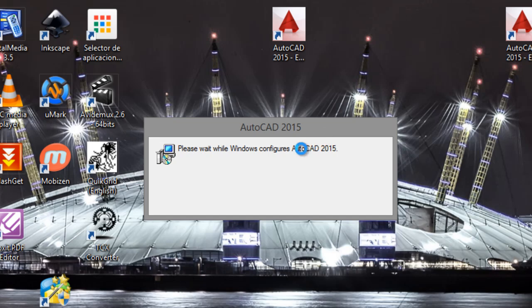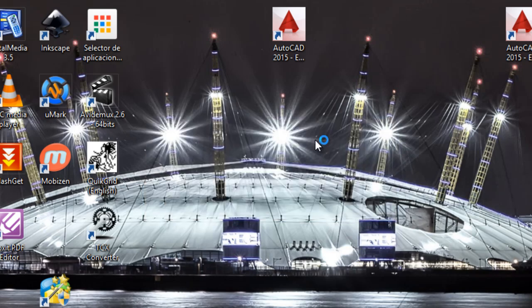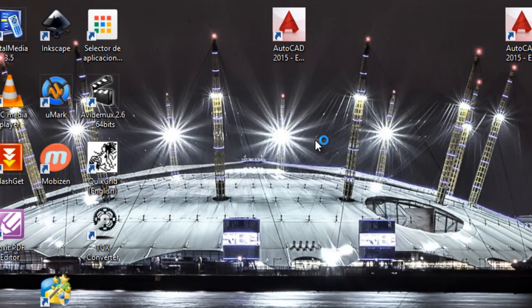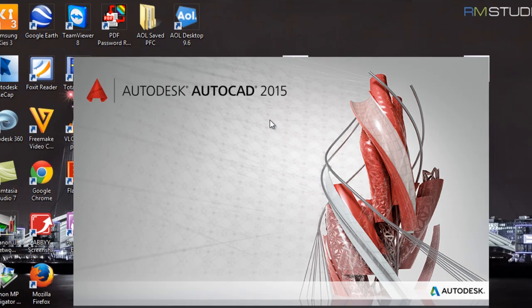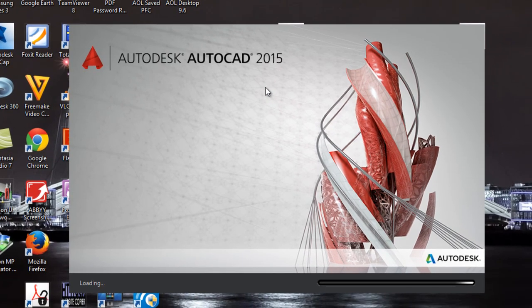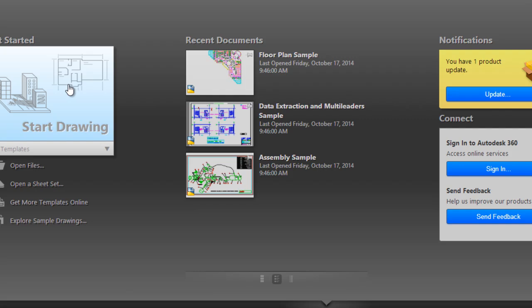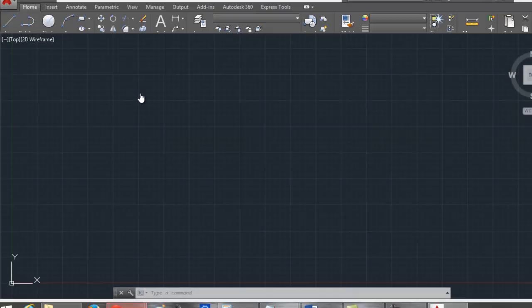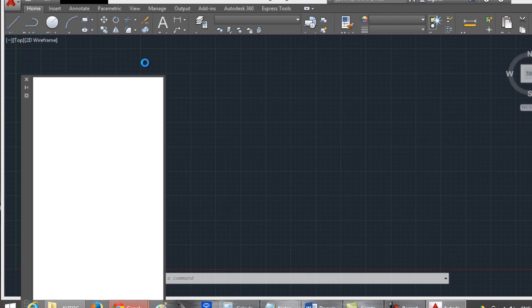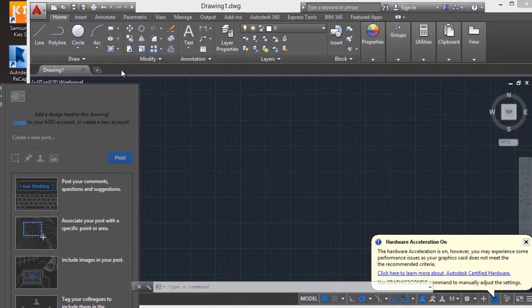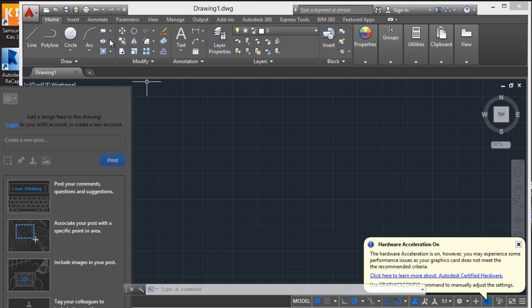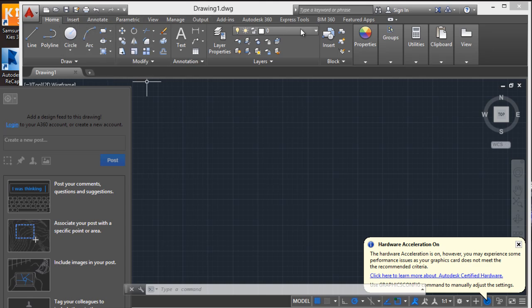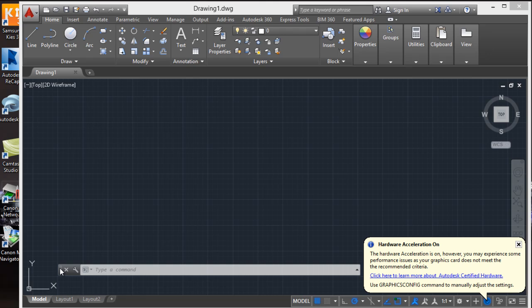I have to wait some seconds. AutoCAD is opening. And it's ready. You have the default settings, the default tabs on the ribbon, and you have the command line.